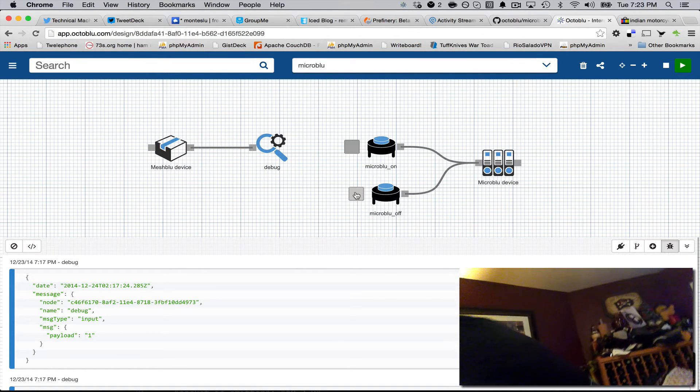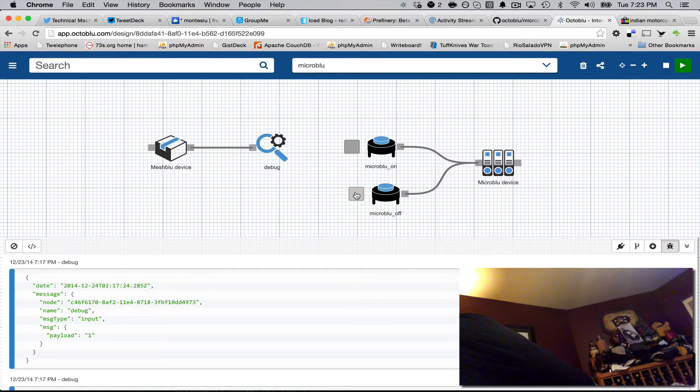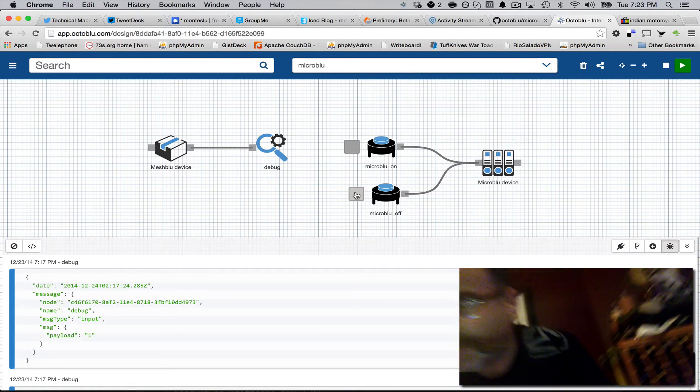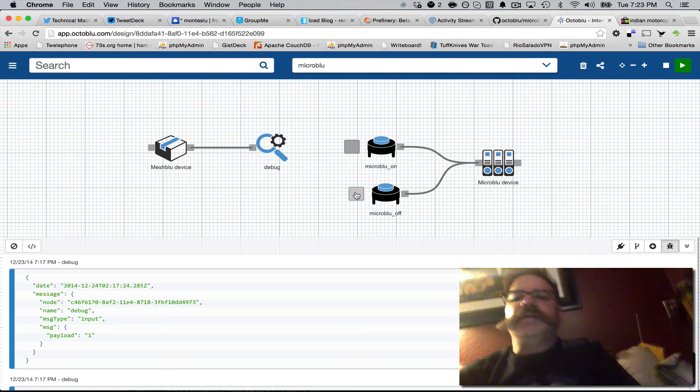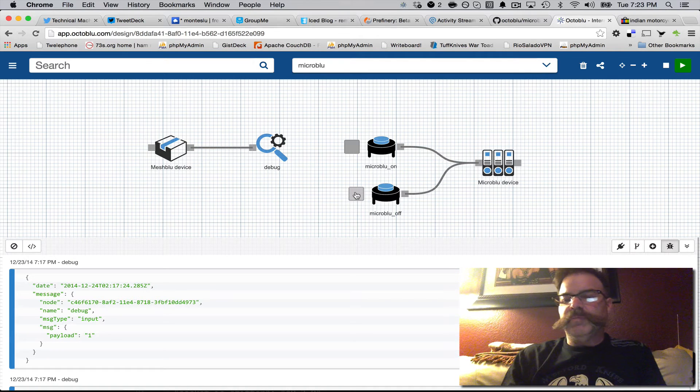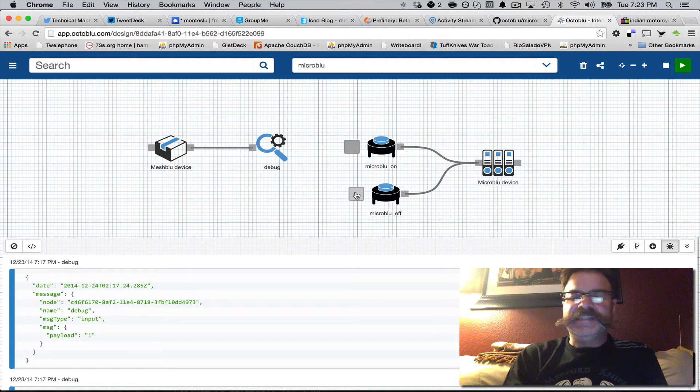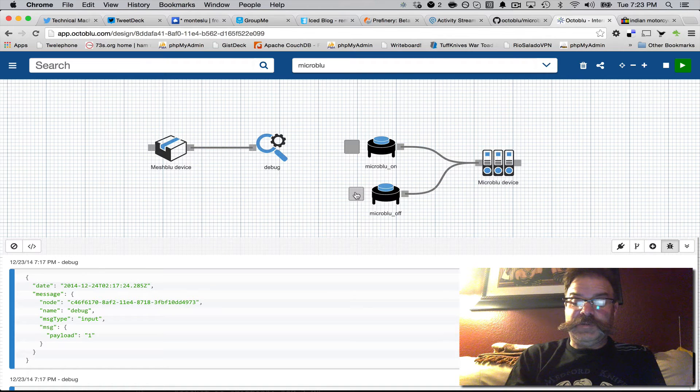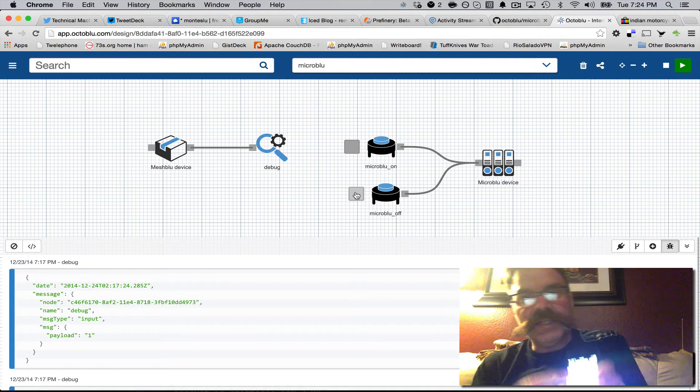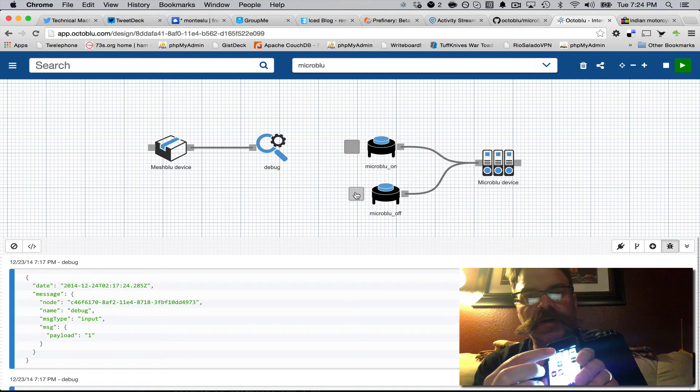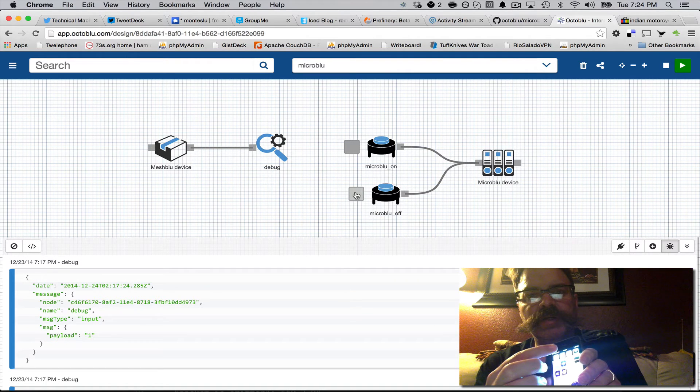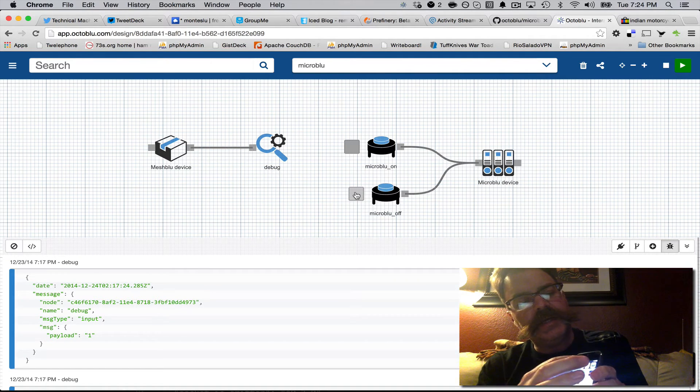I wanted to grab my phone here real quick because we have this other cool application called Blue. Let's see, I haven't tested this obviously. So in pure demo fashion, Blue is available on both the Apple App Store as well as Google Play.